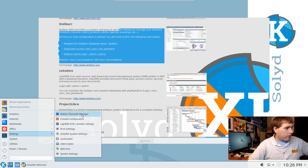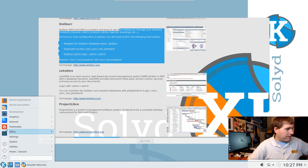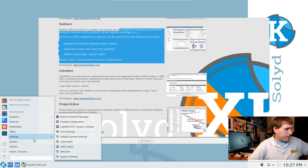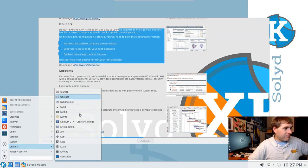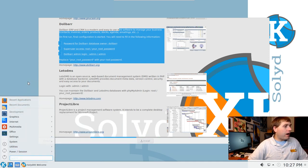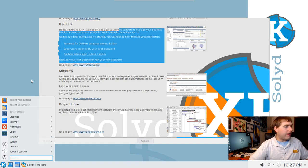Under Settings we have firewall configuration and some SolydKX system settings we'll look at when the install is done. Under System we have a DEB package manager and basic system utilities. I like that it doesn't have an excess amount of software but does seem to have a lot of your basic computer tools. The icon pack is nice — modern but not too flat.